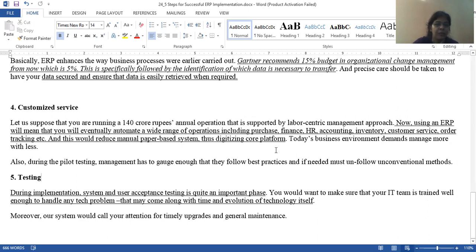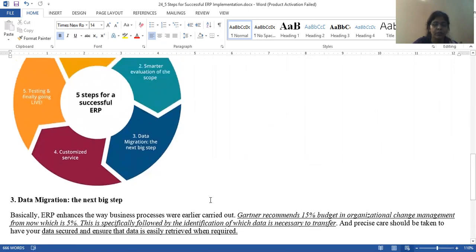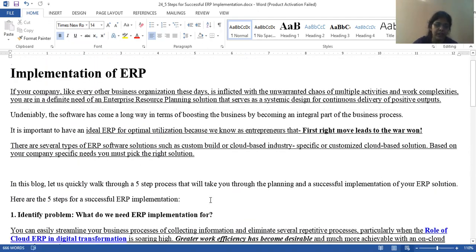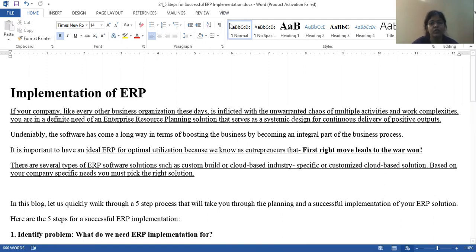When you implement ERP, you will definitely get successful results in your business. That was my today's session. I hope you don't have any queries, but if you do, mention them in the comment box. This session was brought to you by Digital Worden 2.0 at Women's University.